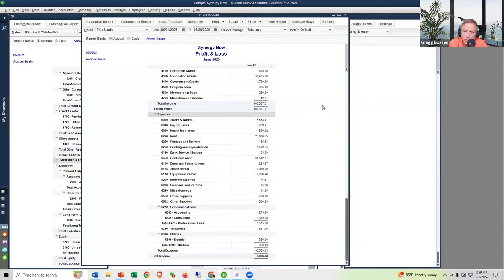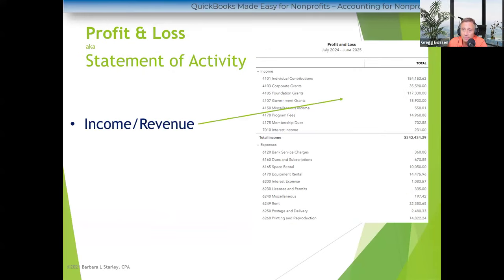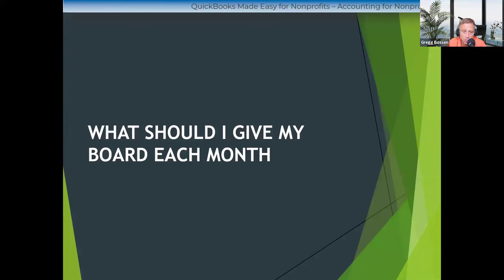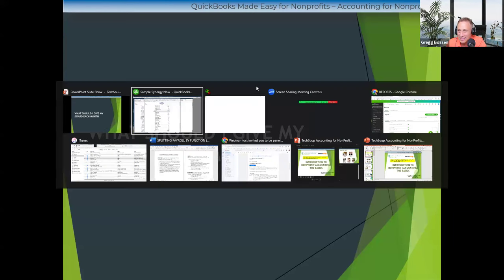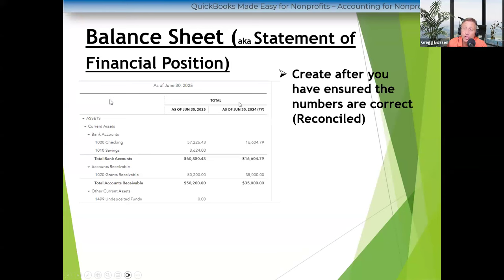What should you give the board each month? I told you you should give them two statements: the balance sheet and the P&L. Now, you should not give out the balance sheet until you've looked at it and made sure all the numbers are correct by reconciling all the accounts. In QuickBooks Online, I run a balance sheet, pick whatever date range I want — like June 30, 2025 — and click Run Report. You want to make sure every account balance is correct, especially the bank accounts, by reconciling — comparing the bank statement to what's in QuickBooks. You also reconcile credit card accounts and peruse the other accounts to make sure they're okay.